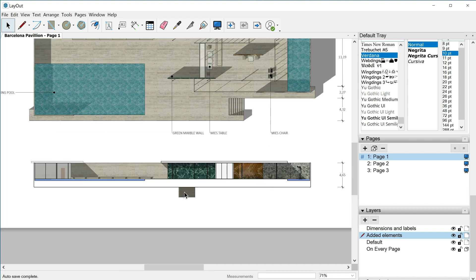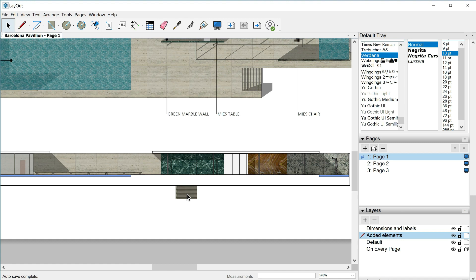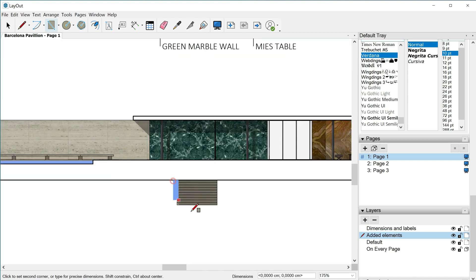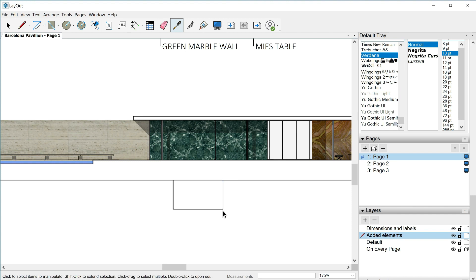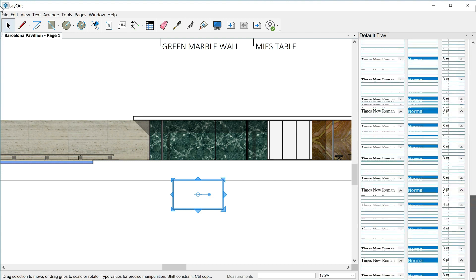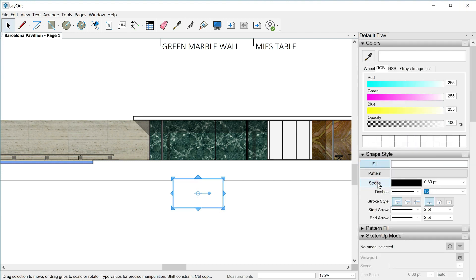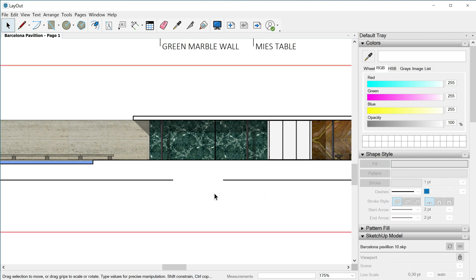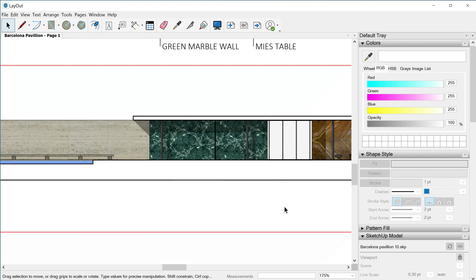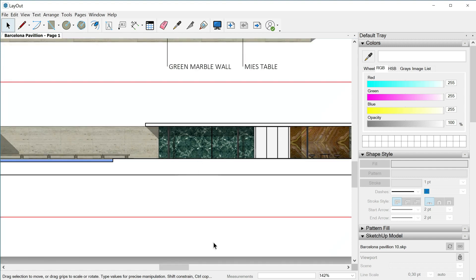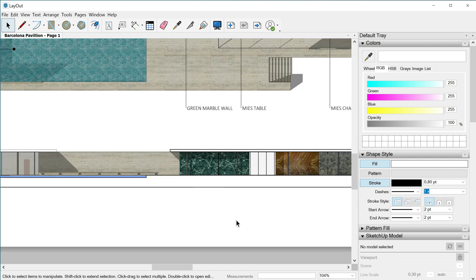Here we could do different things. The first option is to add another element like in the previous class — draw a rectangle, one click, second click, change the color, sample paint, one click, paint bucket. Now the fill is white. I select this element, move it over the correct tray, and turn off the stroke. Then right-click, arrange, send to back. Now this line is continuous because it's above this invisible element.